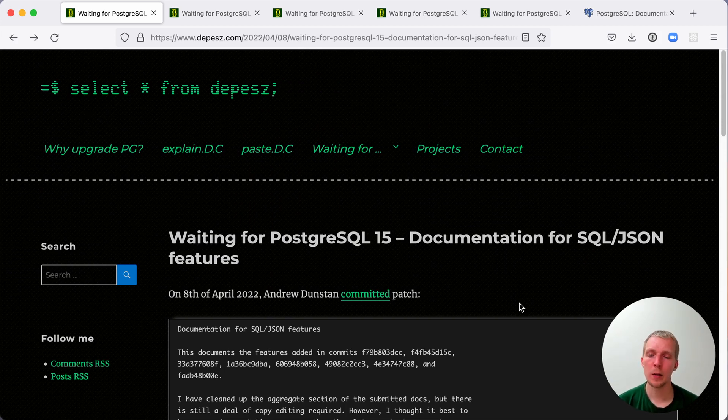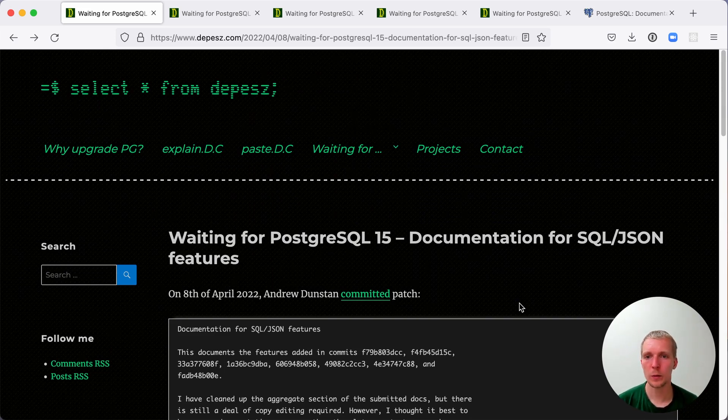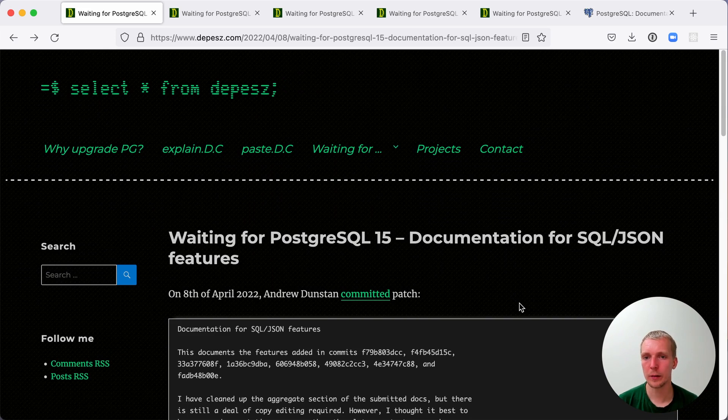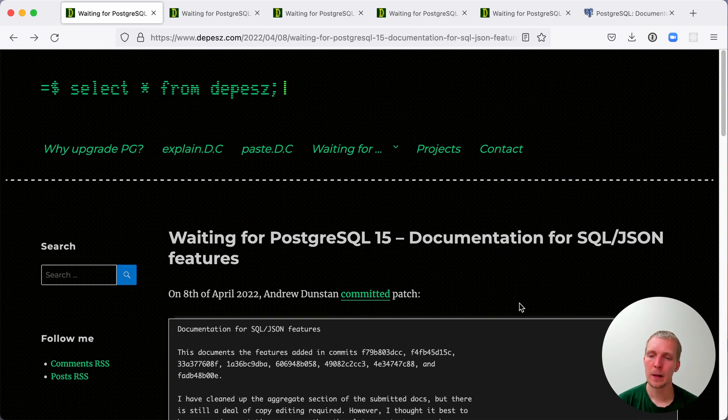However, a couple of days ago, the Postgres 15 feature freeze occurred, and so that means we now have a good sense for which functionality will make it into this next Postgres release. One of the features is the new SQL JSON functionality. Depesz wrote about this on his blog.